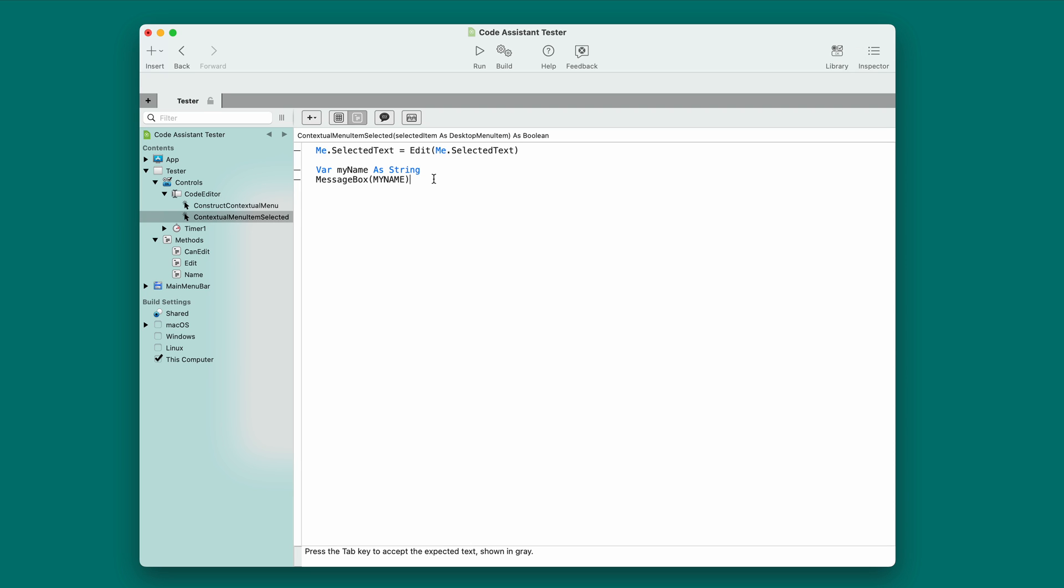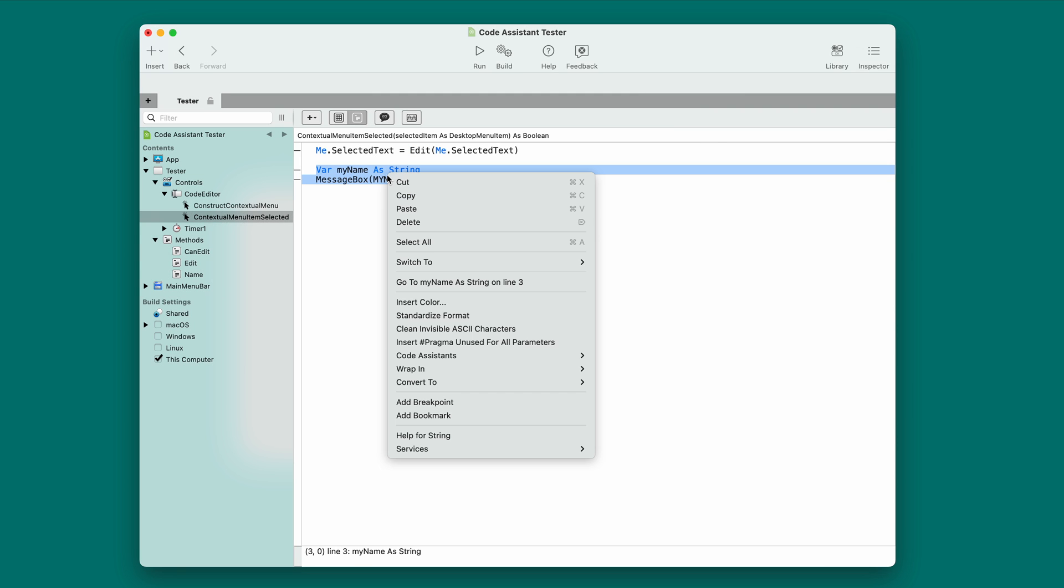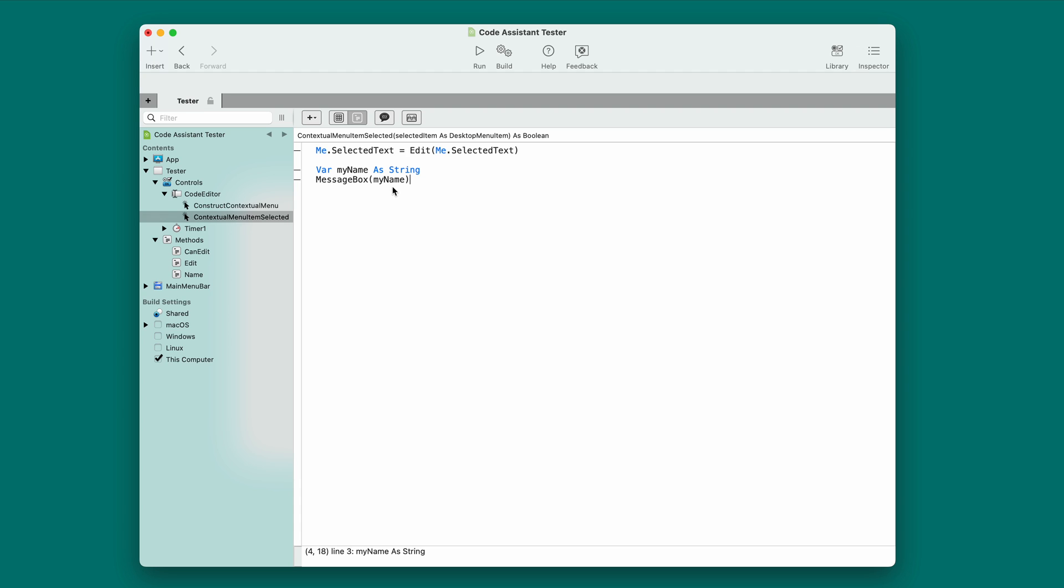But because you might be testing over and over again, we wanted to give you the ability to reload them. So, you can reload them by when you bring up the contextual menu, hold down on the Mac the command key, on Windows and Linux the control key. So, I'm going to hold it down. And you saw a little flash there. That was it reloading the code assistants. Now, I'm going to go to code assistants. There it is. Match var case. Pick it. And there it is. It changed the case to match the declaration line.